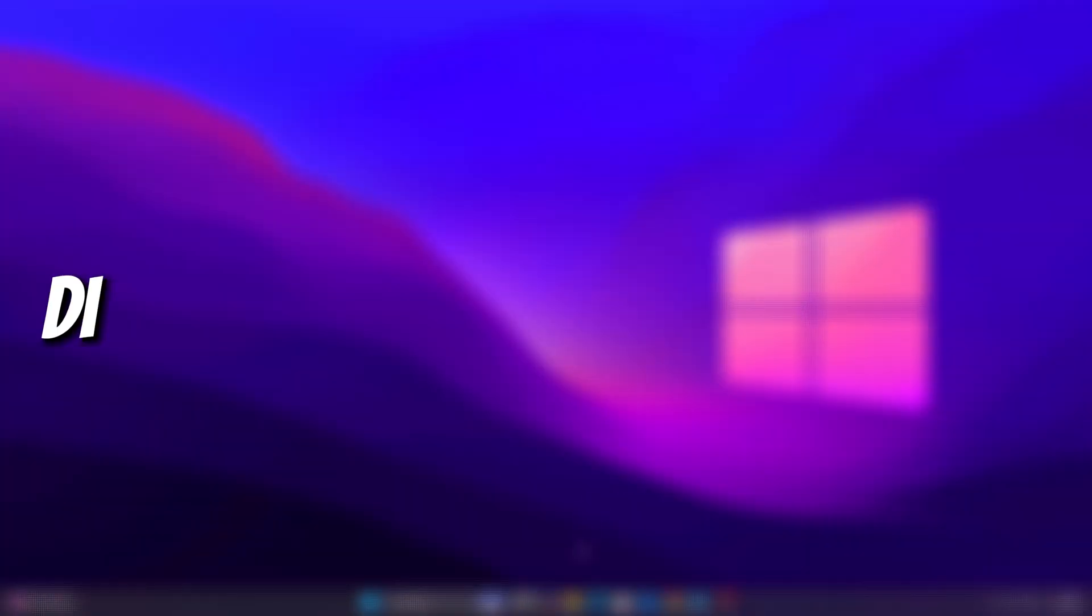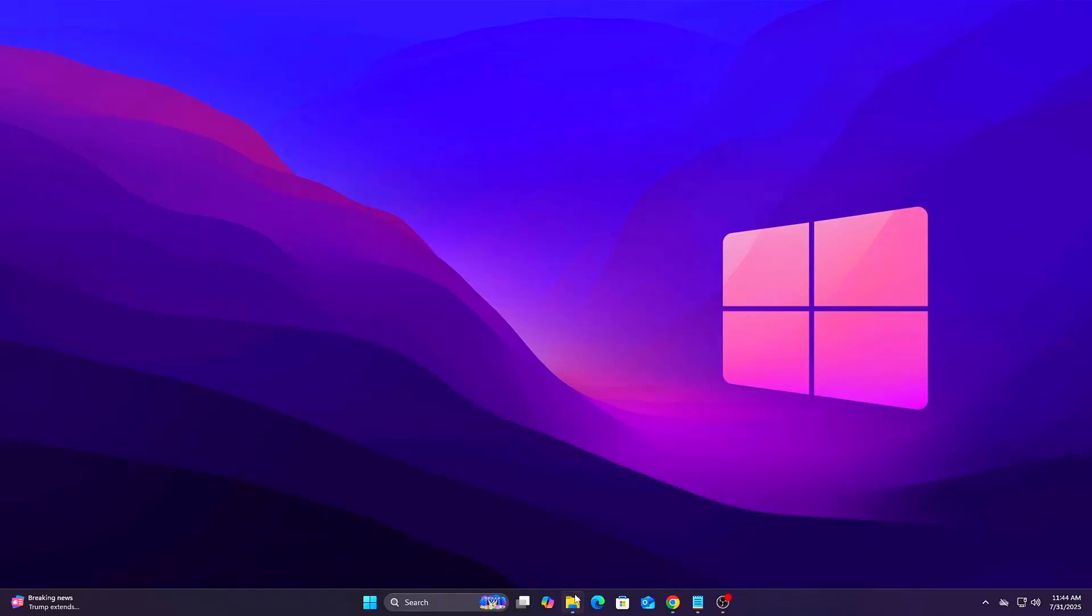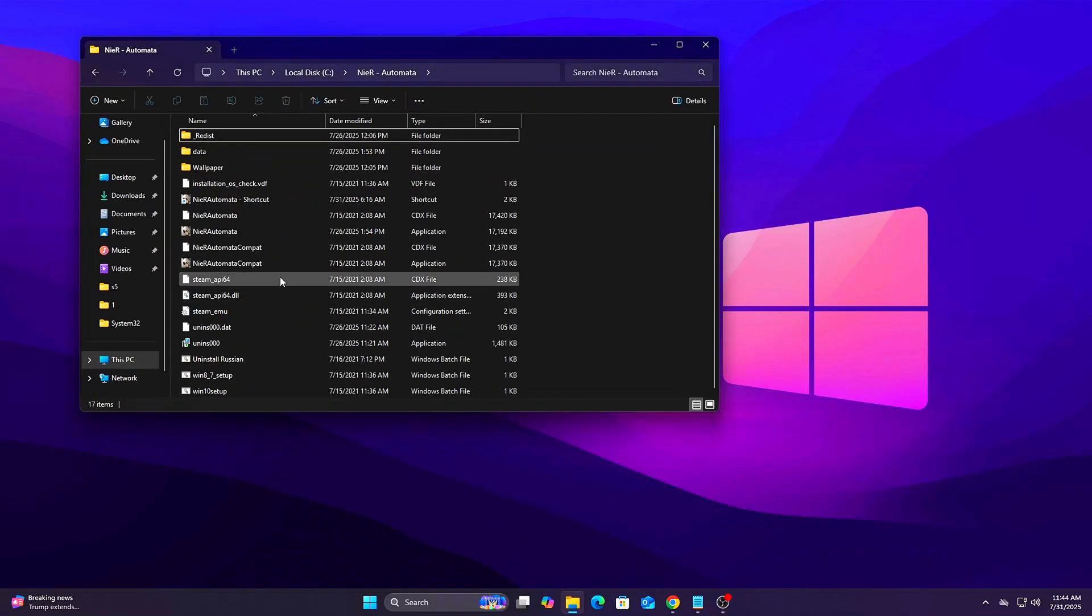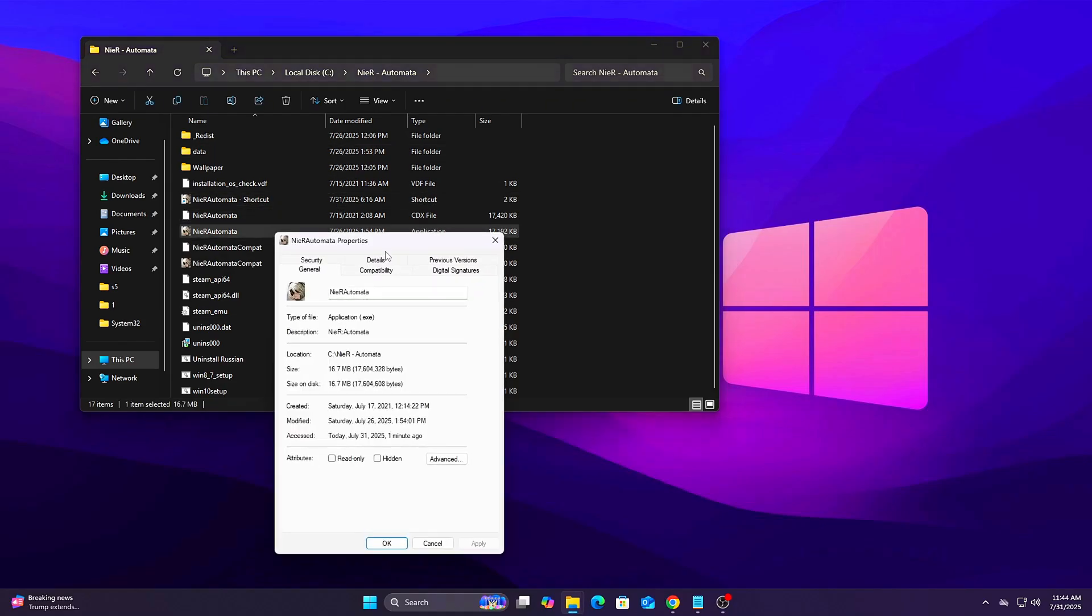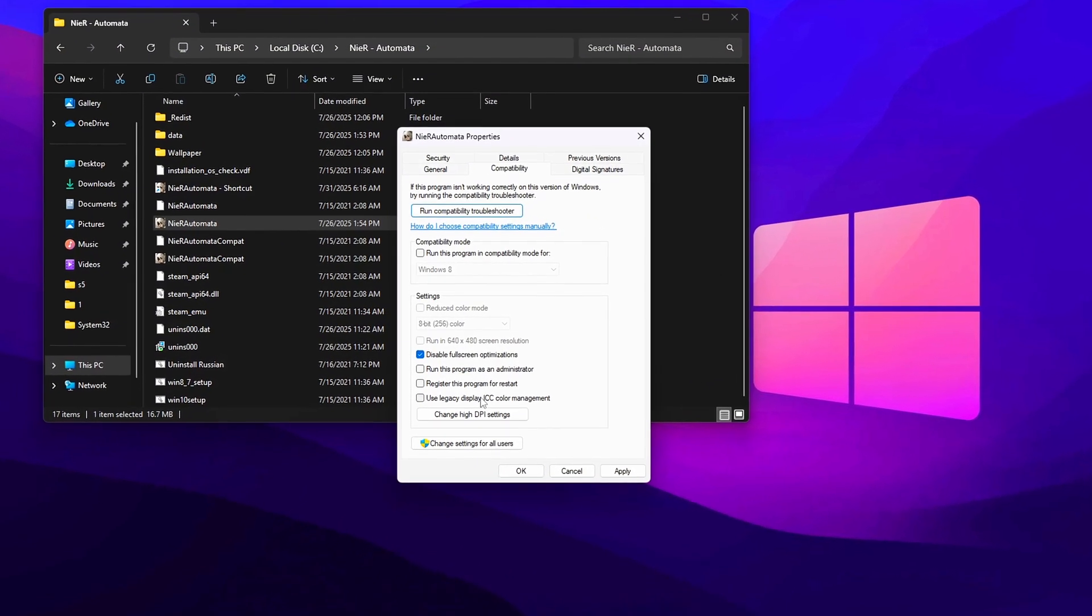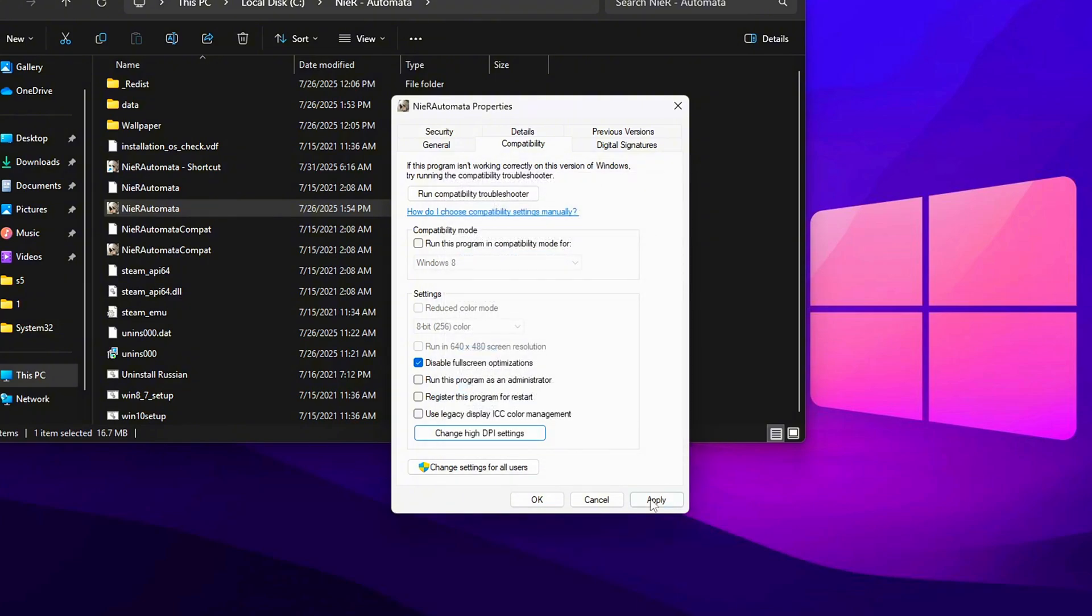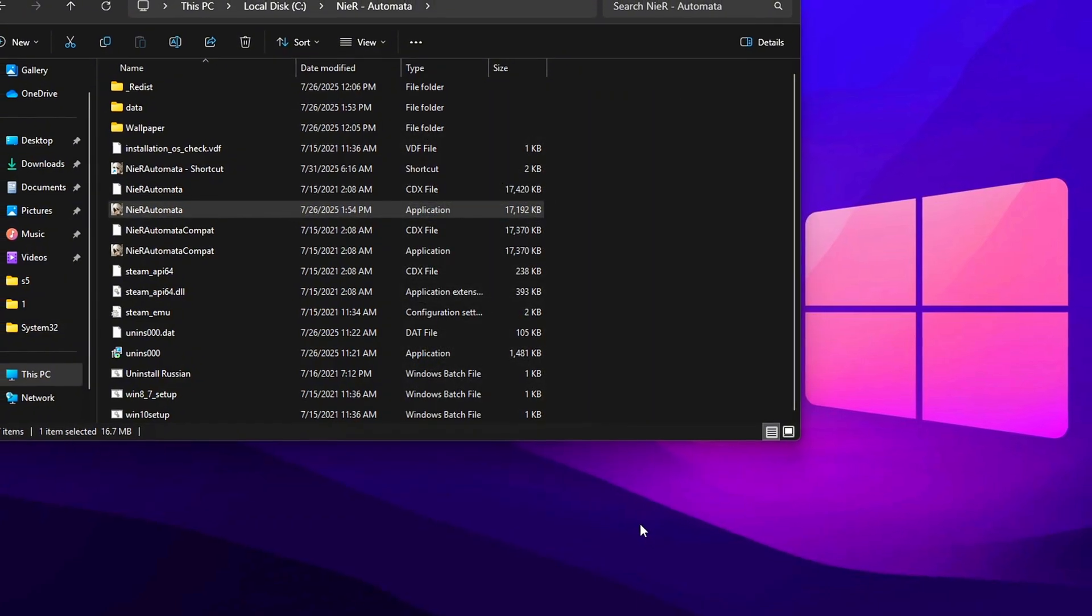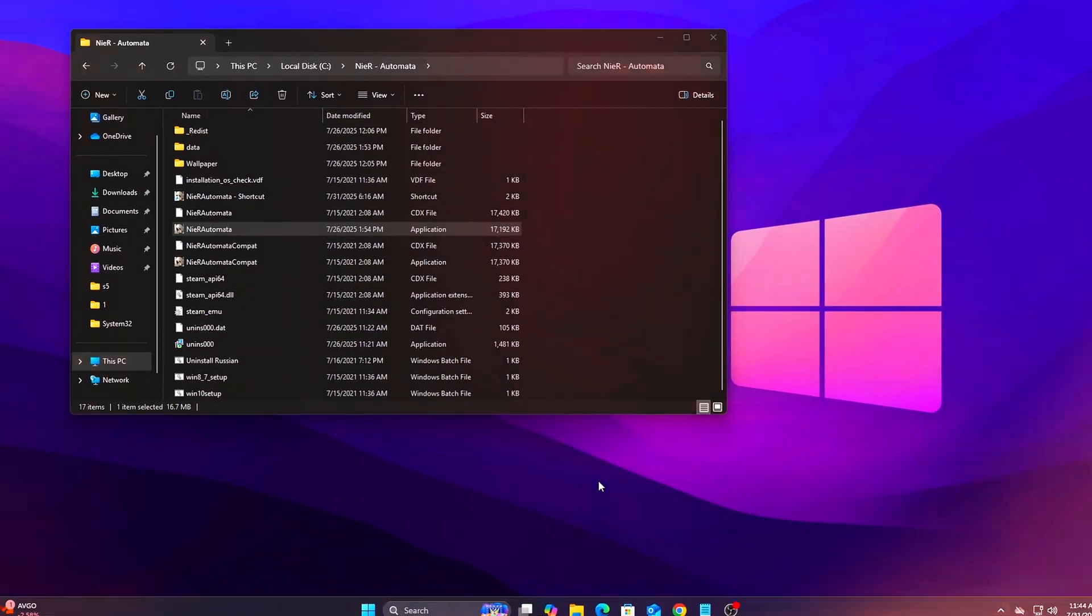Tweak 8: Disable Full-screen optimizations. Full-screen optimizations sometimes cause input delay or weird frame pacing. Steps: Right-click your game's .exe file. Properties. Go to Compatibility tab. Check Disable Full-screen optimizations. Click Change High DPI Settings. Check Override DPI Scaling Behavior. Then choose Application. Improves input latency and true full-screen performance.